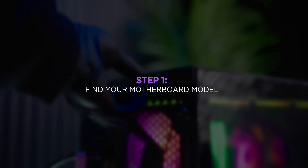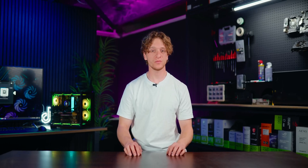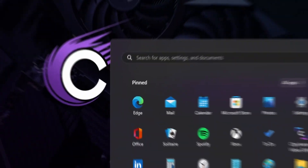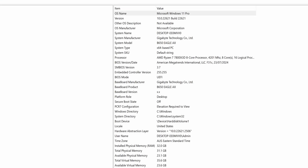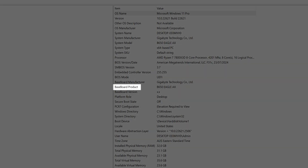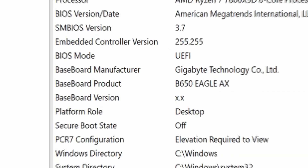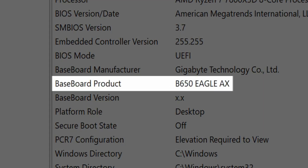Timestamps are available in the video description. To get started, you'll need to find the exact model of your motherboard. If your PC does boot into Windows, press the Windows key and type 'System Information'. In the window that appears, look for 'Baseboard Product' under the Item column — the corresponding value will show you the exact model. In this demonstration it shows Gigabyte B650 Eagle AX.